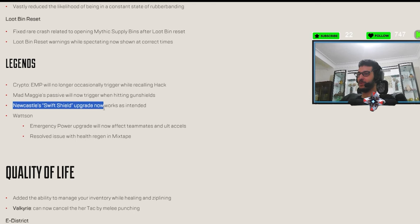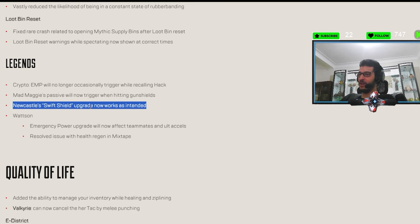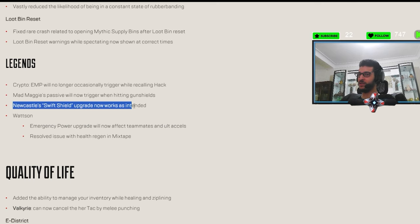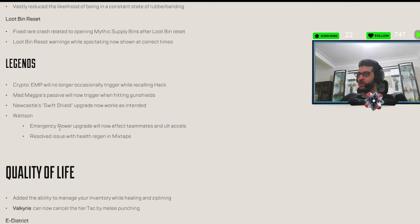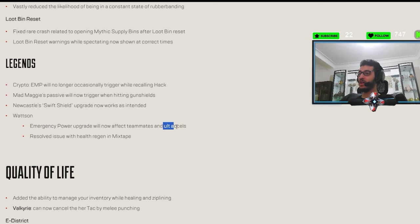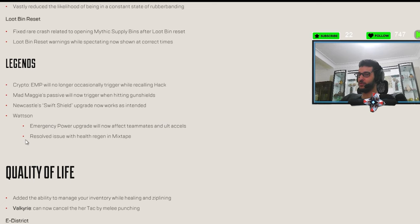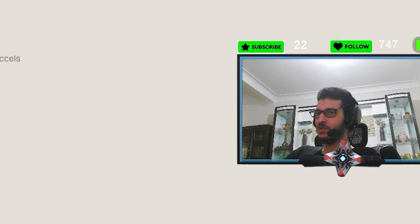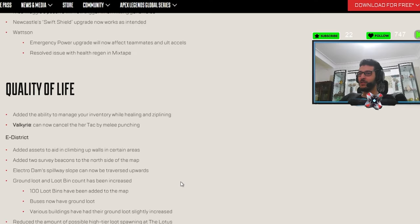Newcastle Swift Shield upgrade now works as intended. Was it like bad or... Okay, so I think it's a buff kind of. Emergency power upgrade will now affect teammates in all ticks. Okay, this one is good for Wattson. Solved issue with health regen in mixtape. Yay, this was so annoying. Okay, never mind.